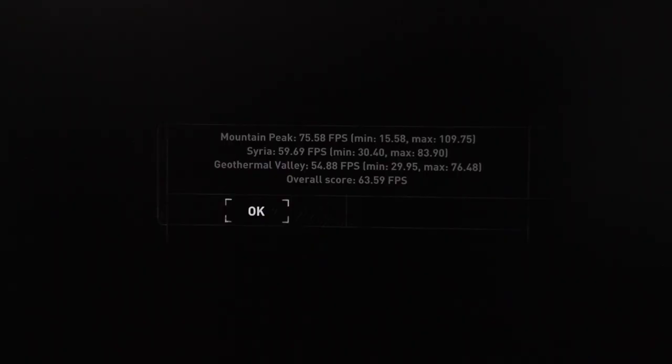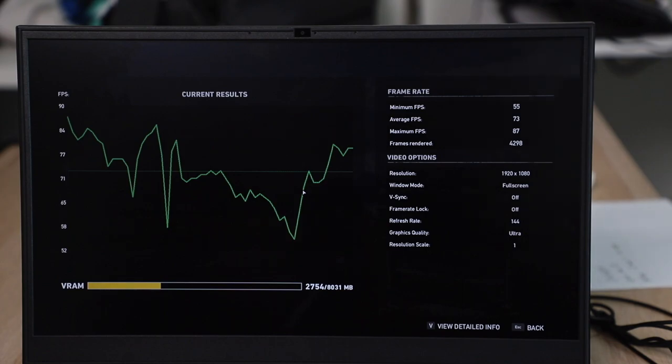In Rise of the Tomb Raider, for Mountain Peak you're getting 75.58 fps, Syria 59.69 fps, Geothermal Valley at 54.88 fps, and your overall score is 63.59 fps. In the Far Cry 5 benchmark with everything on ultra, as you can see here, you'll be getting a minimum fps of 55, average fps at 73, and a maximum fps of 87.